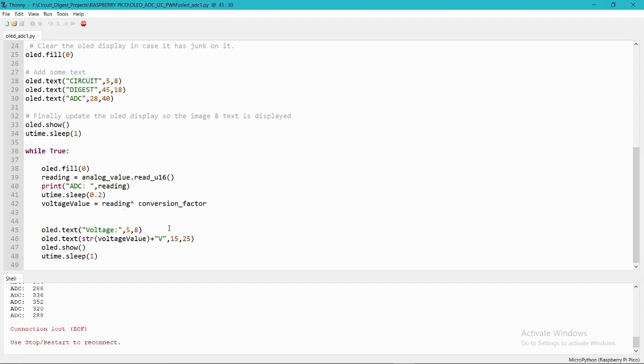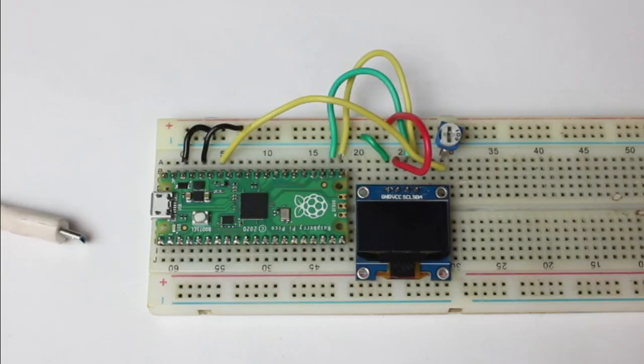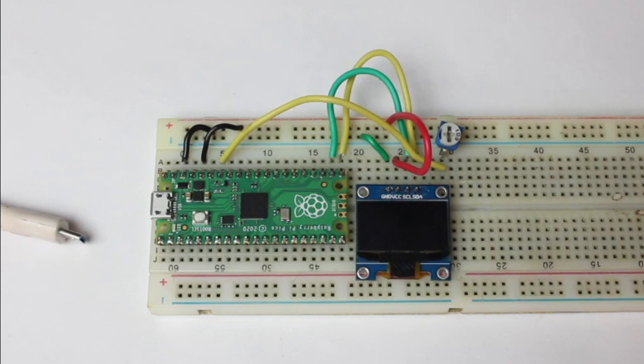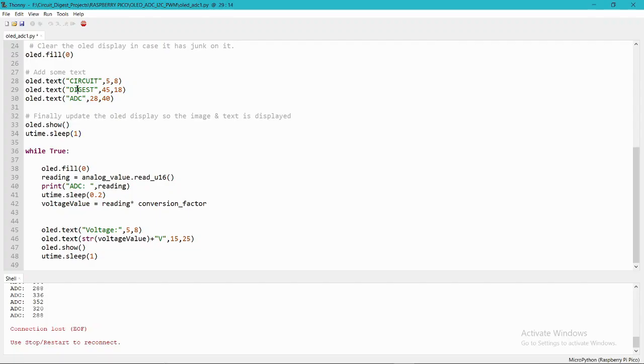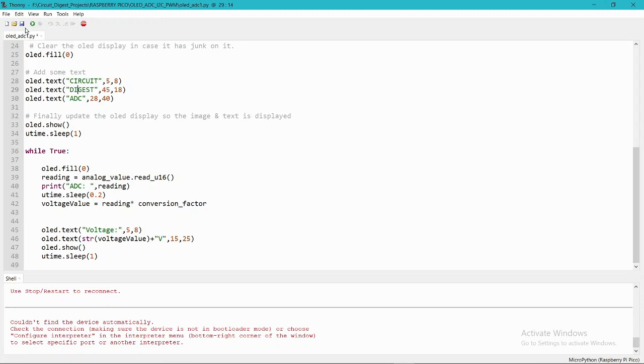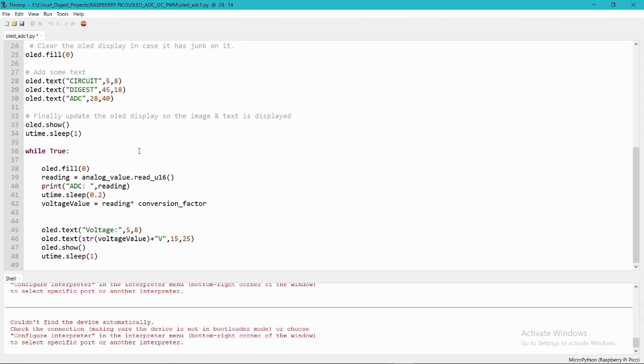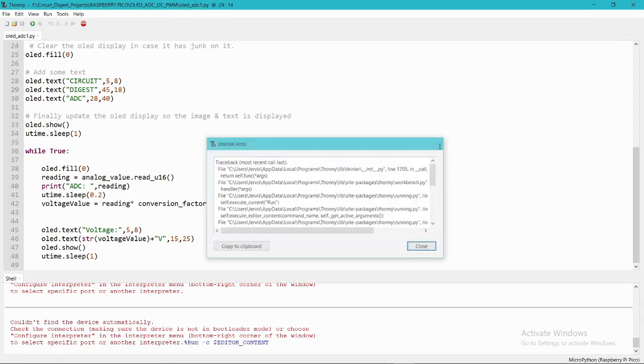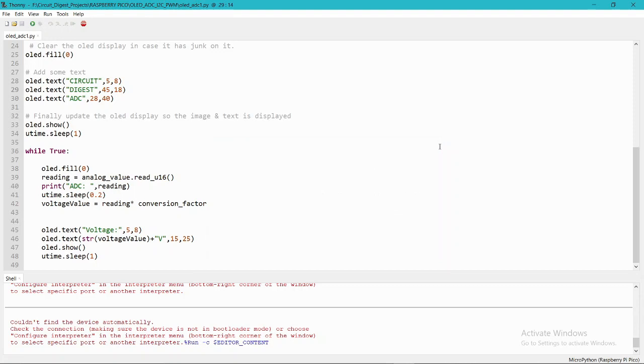Let's see the hardware part. To upload this code on the hardware, you need to save it and run it by using this button. Before running this script, you need to connect your Raspberry Pi Pico. So I am connecting the Pico with the USB, then you can press this button to run the script.